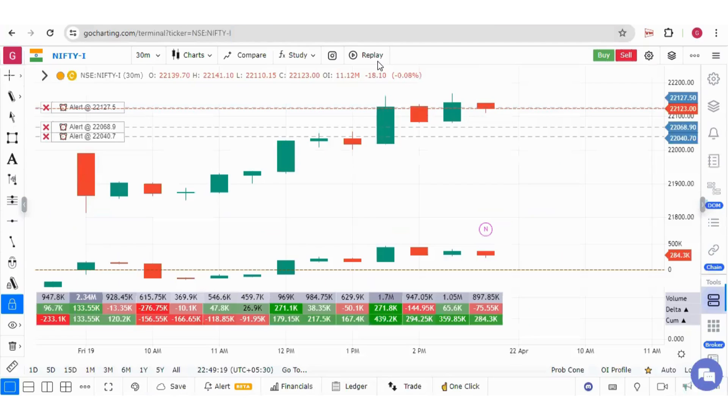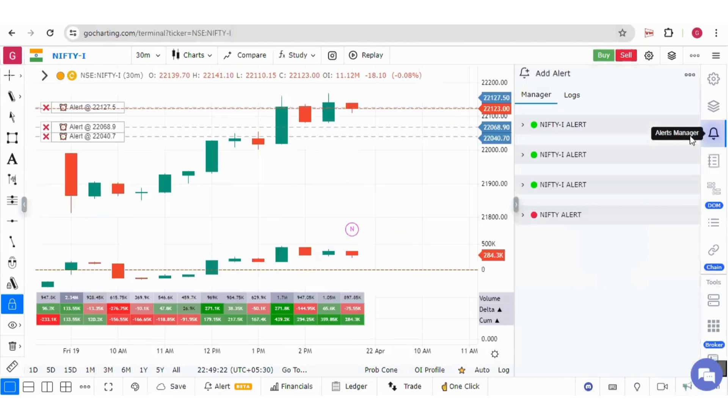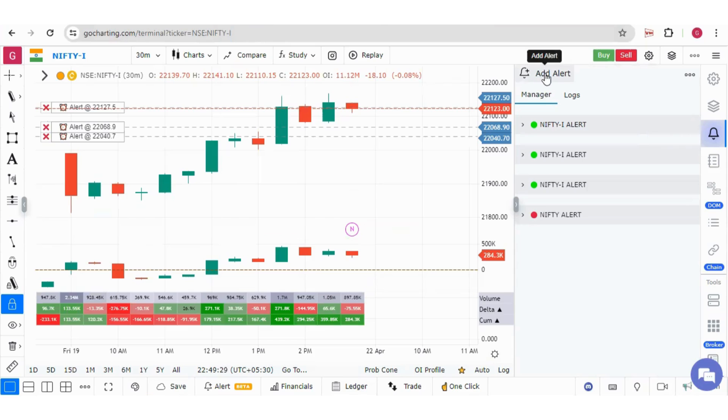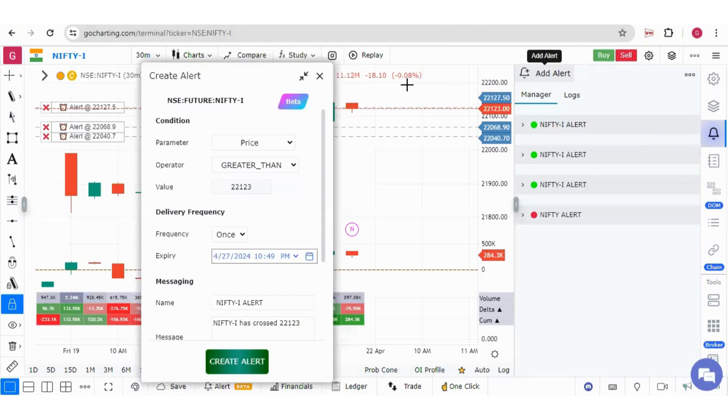Now, let's go back to charts and talk about the alert manager over here. Under the alert manager, you can again set alert by pressing the add alert button over here.